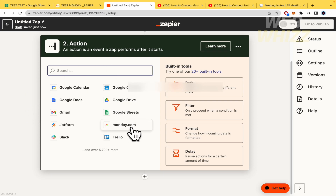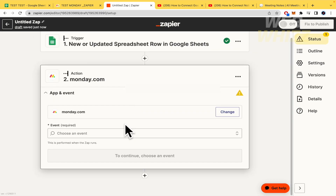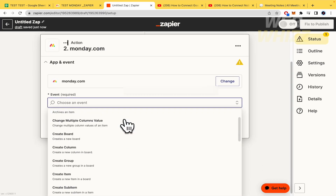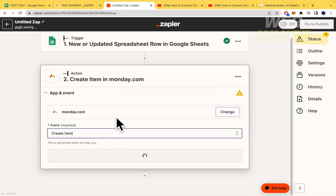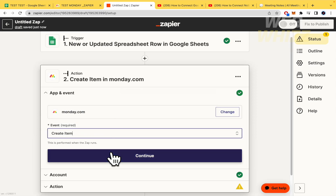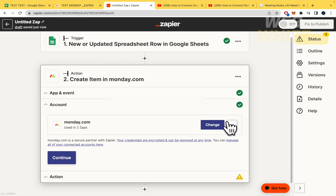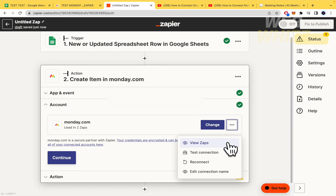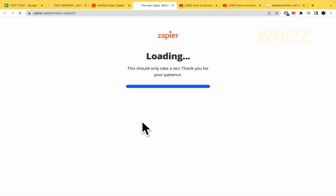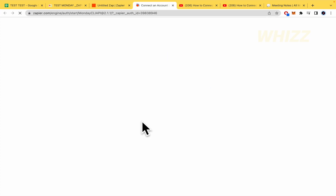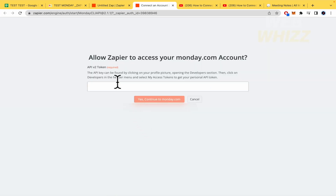The second step is the action — this is what happens in Monday.com. I select Monday.com as the app and 'Create an Item' as the event. Then I need to connect my Monday.com account. Monday.com connects differently from other apps — it requires a token rather than an OAuth window.